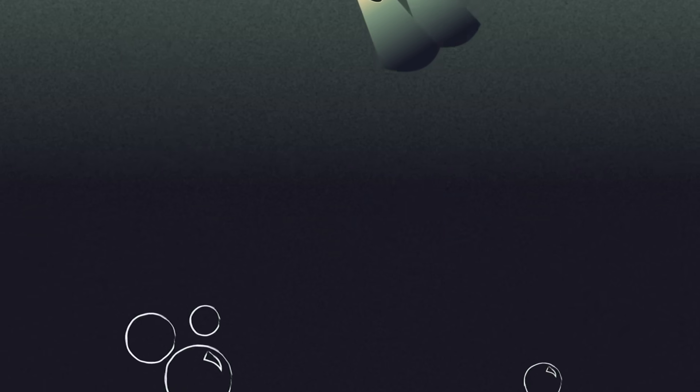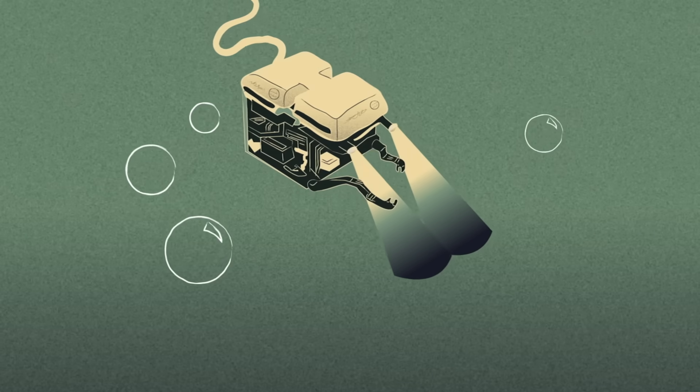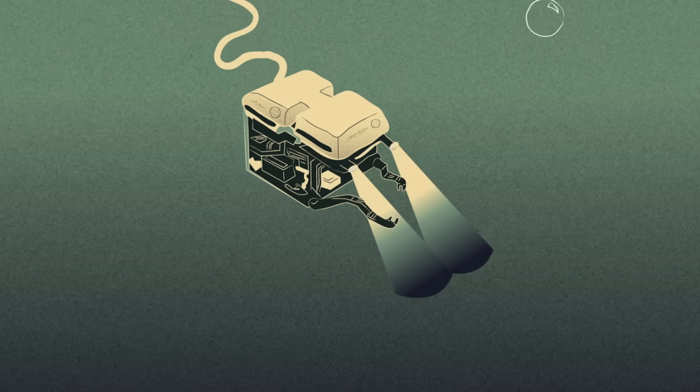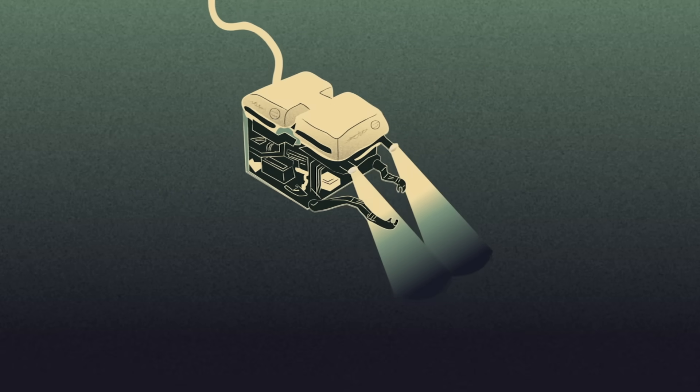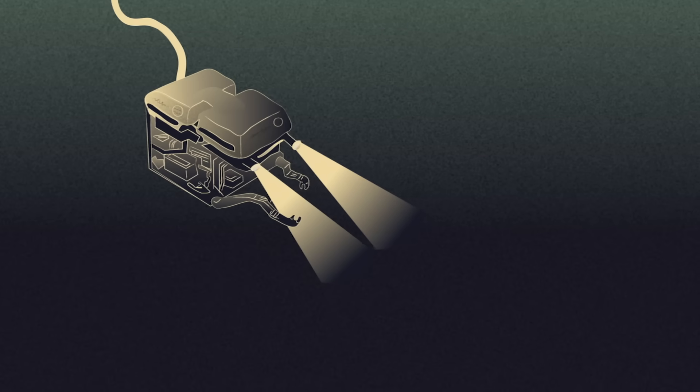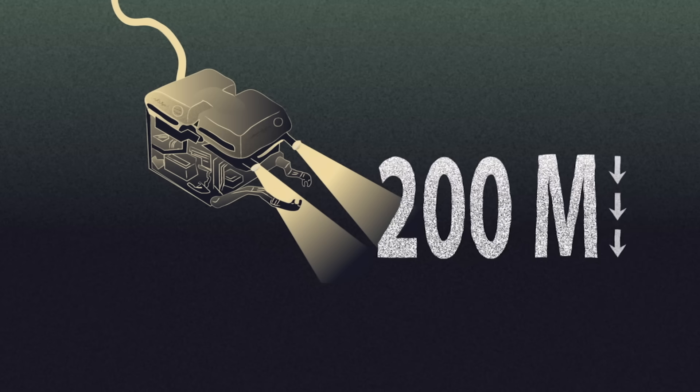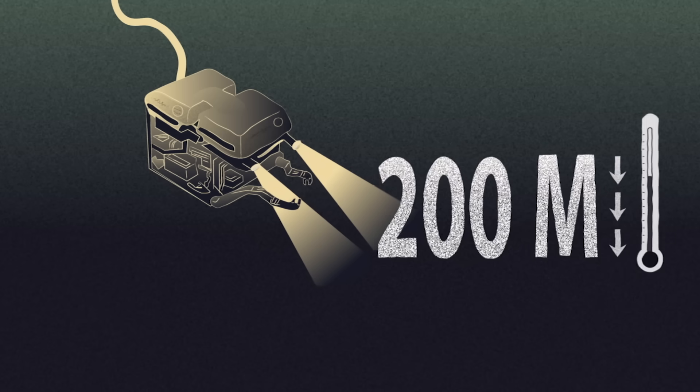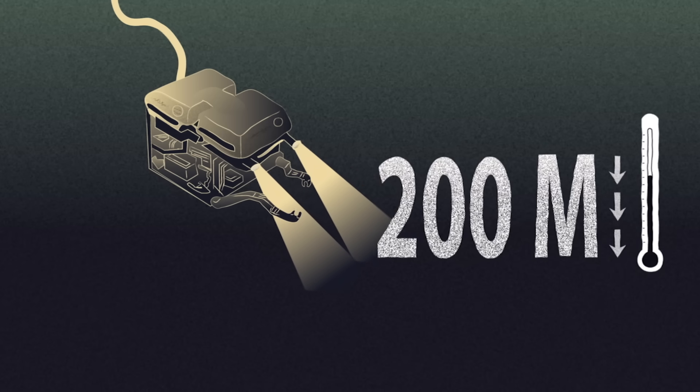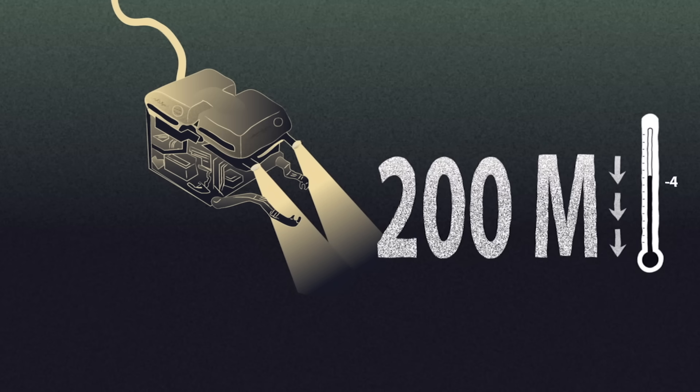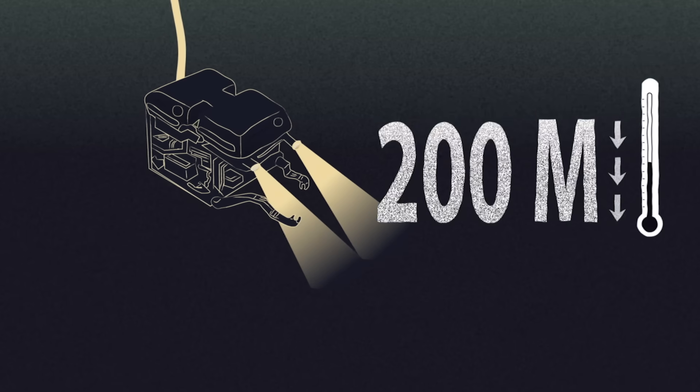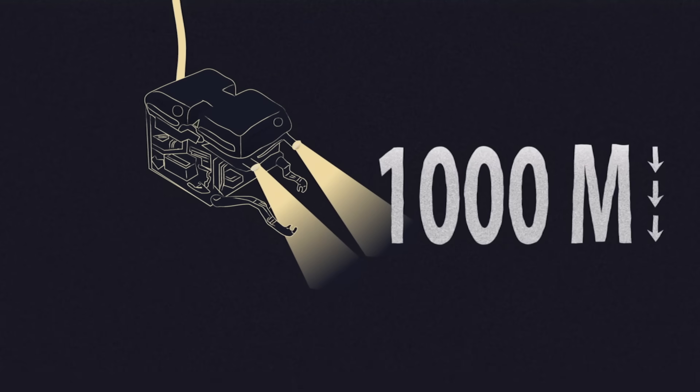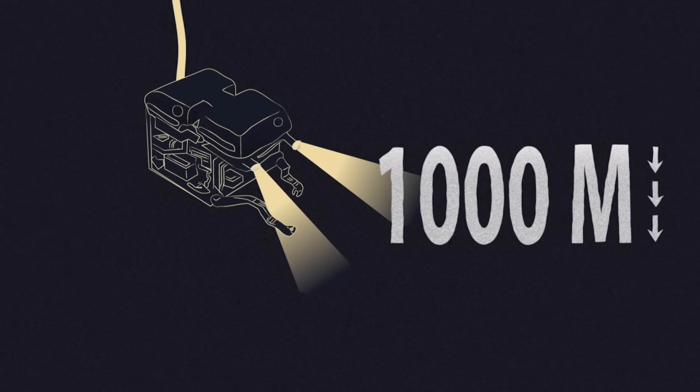Over the decades, intrepid scientists have ventured there to find out. Traveling down through the water column, pressure increases and light begins to wane. At 200 meters, photosynthesis stops and temperature decreases from surface temperatures by up to 20 degrees Celsius. By 1,000 meters, normal sunlight has disappeared altogether.